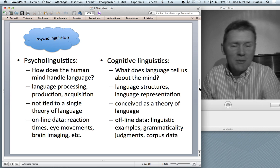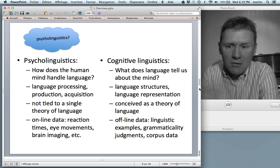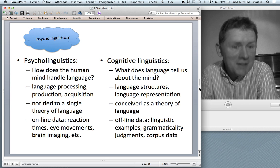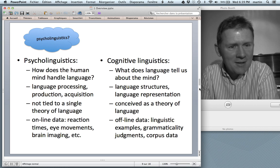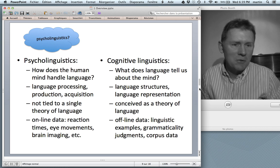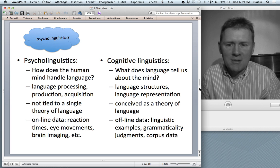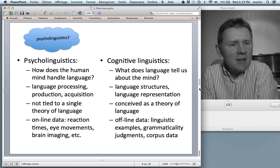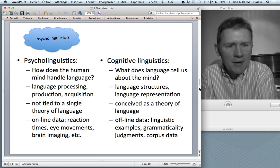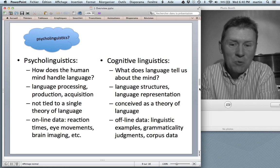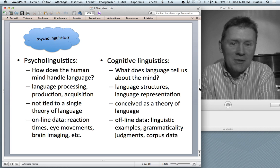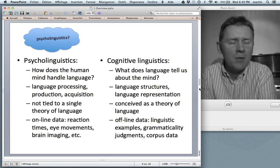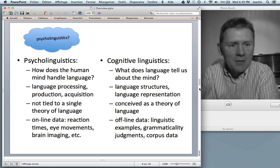Coming from psychology, where people have been working empirically for a long time, the focus in psycholinguistics is on so-called online data — that means behavioral data that actual people produce: reaction times in response to some kind of stimulus, eye movements, brain imaging, these kinds of things. That is the bread and butter of the working psycholinguist. Cognitive linguists, by contrast, are not so much concerned with processing — which you might find funny, but that's how it is.